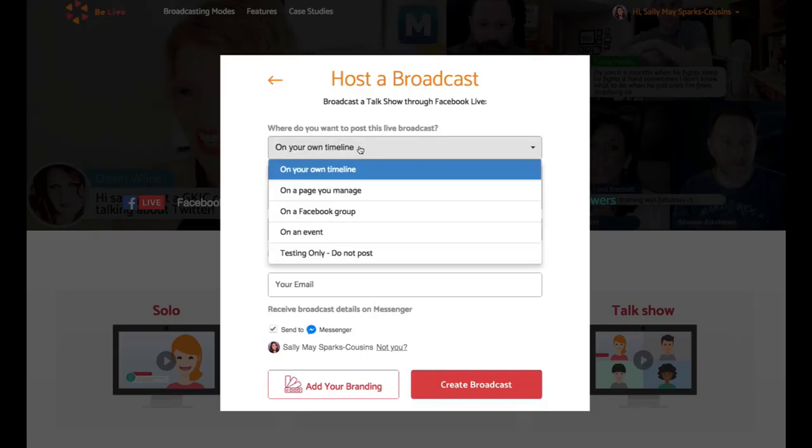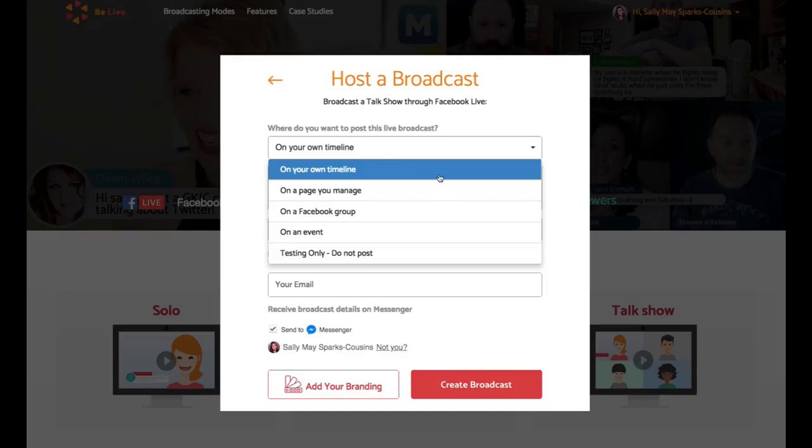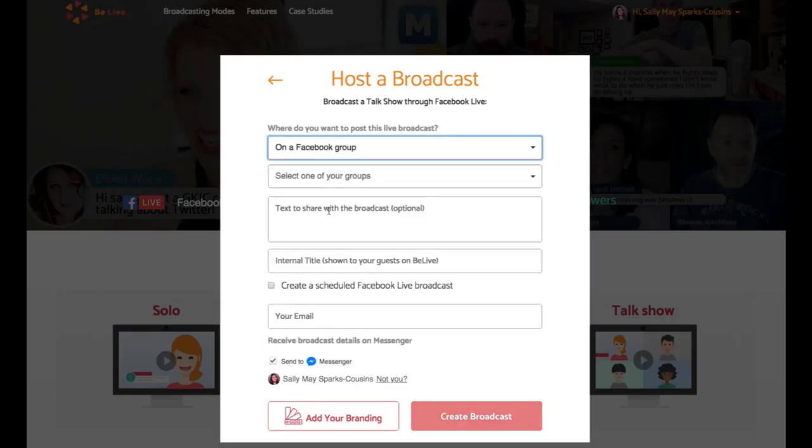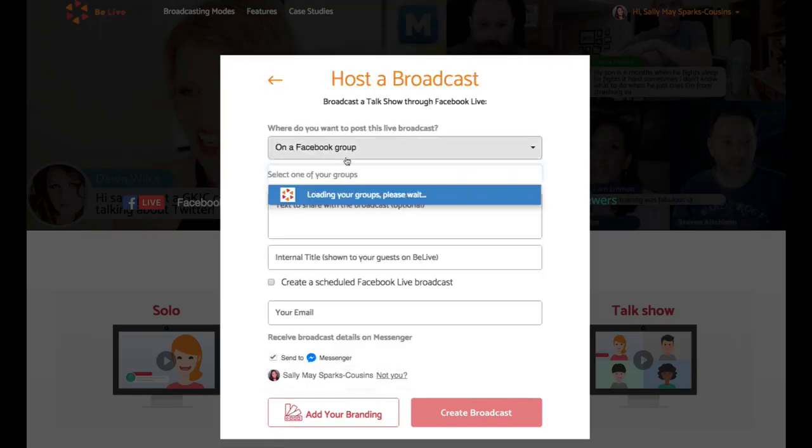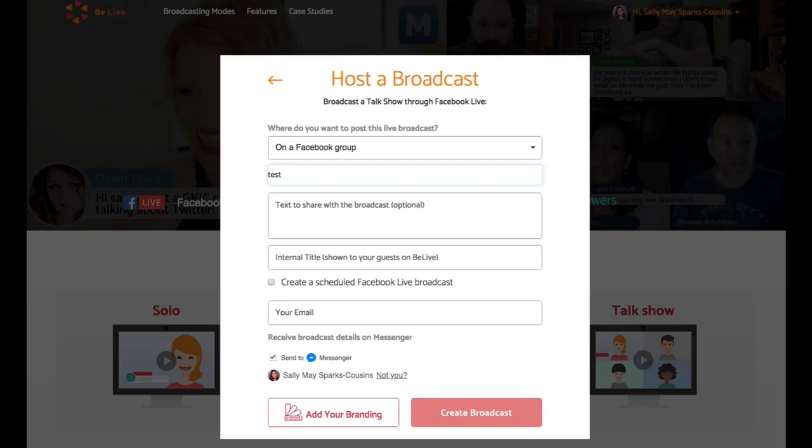So then choose where you want to place it, whether it's on your own timeline, a page you manage, a Facebook group, an event, or if you just want to do a test only. So what I'm going to do is I'm actually going to set it up into a Facebook group, which is just a test one. But I recommend that you use it onto your business page because then you can boost it if you need to do Facebook advertising. Also, what you can do is easily share it to other groups. And because it's a public place, it's very easy for other people to see. But still, you can go and put it into any of those other places. So what I'm going to do now is actually just pop it into my test group that I have available.